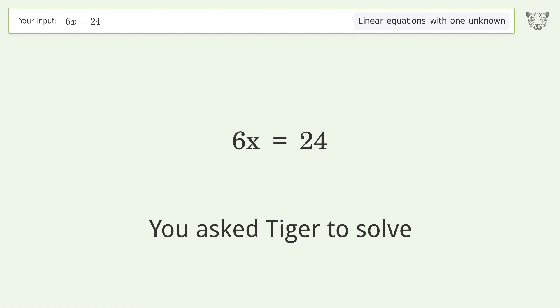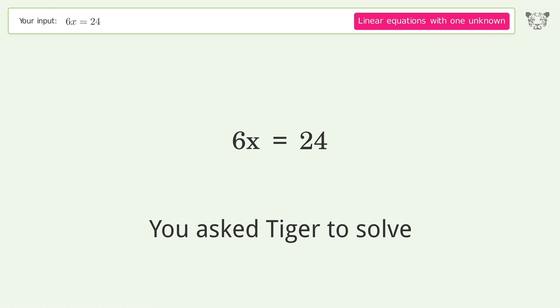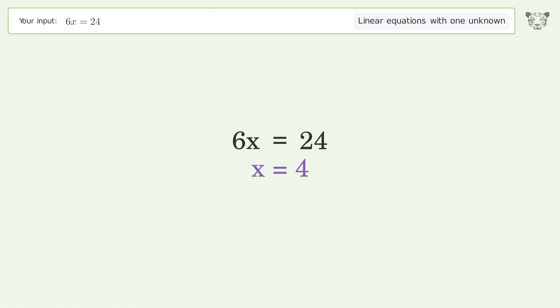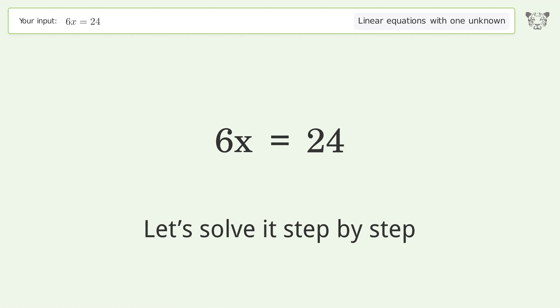You asked Tiger to solve this — it deals with linear equations with one unknown. The final result is x equals 4. Let's solve it step by step.